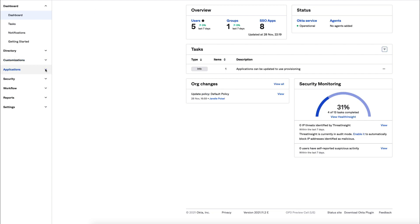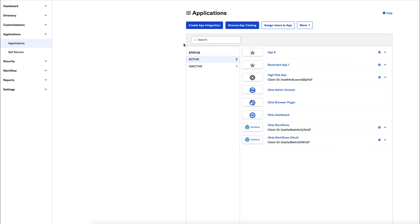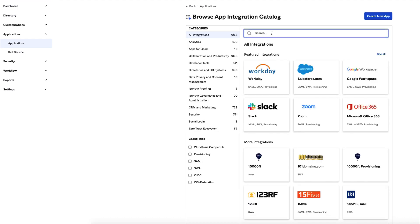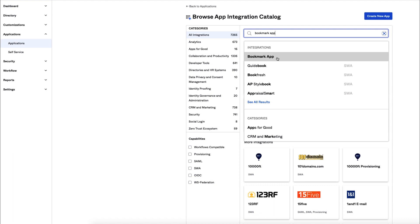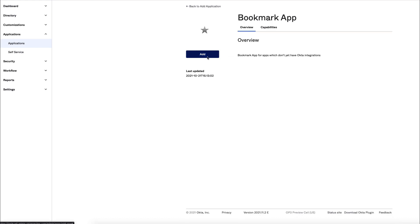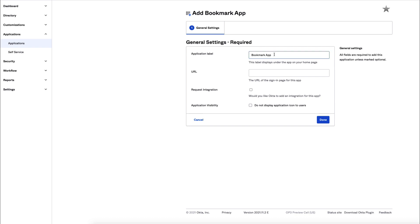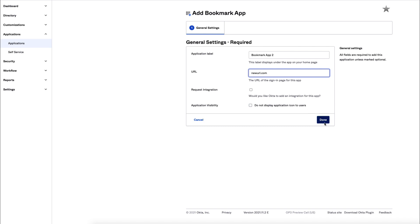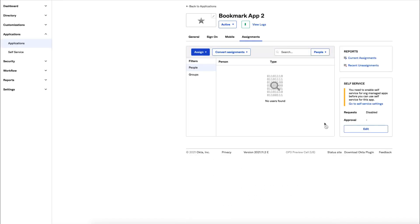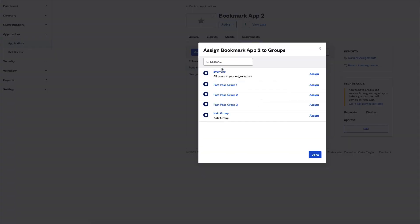In your Admin Console, navigate to Applications and select Browse App Catalog. In the search box, type Bookmark App. Select Bookmark App and click Add. On the Add Bookmark App screen, change the application label to Bookmark App 2. Enter a URL and click Done. On the Assignments tab, select Assign, Assign to Groups, and then select Assign for FastPass Group 2. Do not click the group name unless you want to review the group properties. Now click Done.